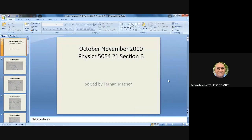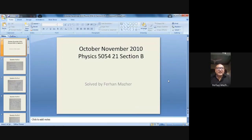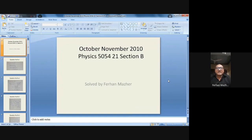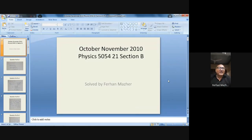Good morning students, my name is Saran Mazar and today is the fourth of April 2021. We are studying O Levels Physics 5054. Today we will solve the October/November 2010 Paper 2-1, which is a theory paper. In this video we'll be solving Section B of this paper. Section A will be solved in another video, which you can find in my YouTube channel playlist.